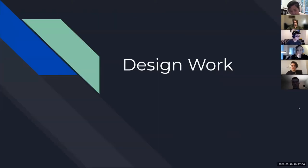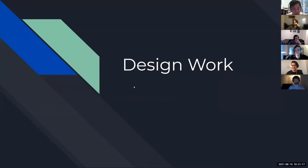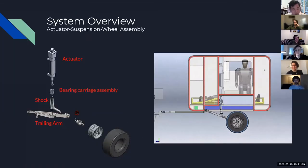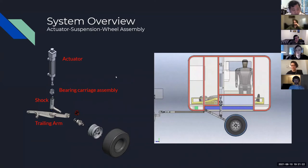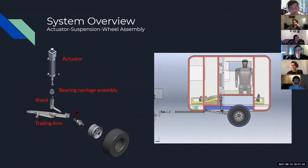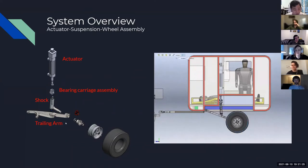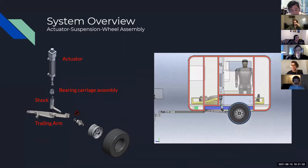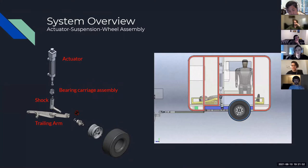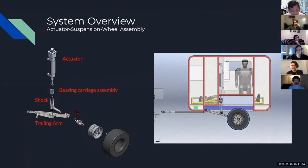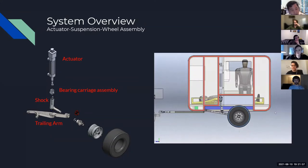Now going into our design work and mechanical implementation. For the system overview, here is the actuator suspension wheel assembly — we have our actuator, our bearing carriage assembly, our shock, and our trailing arm all connected. This shows how this translates to the range of motion and showcases the full 24 inches of travel. This gives you a visualization for when we talk about each component.